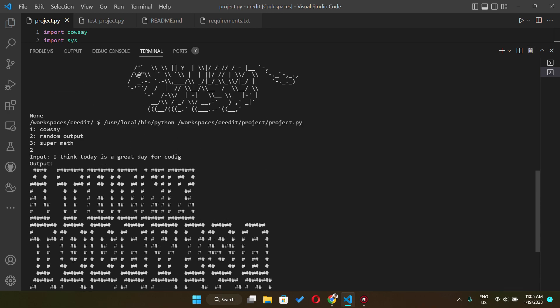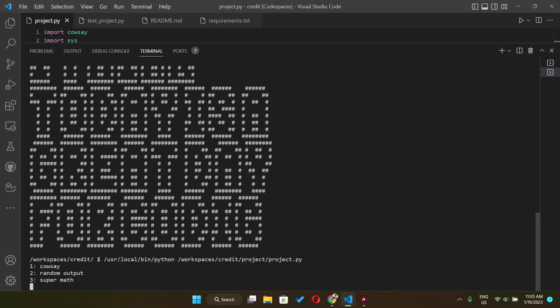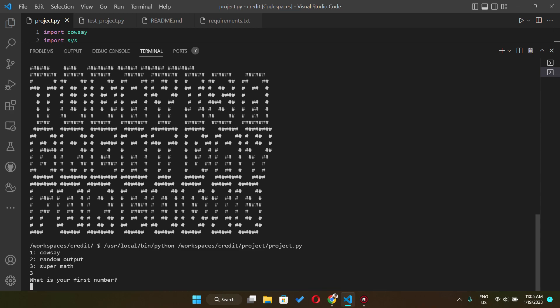And the last one is the super math. So you just simply input two numbers, two integer numbers, and then we're gonna do some mathematical operations such as multiplication, subtraction, addition and division.